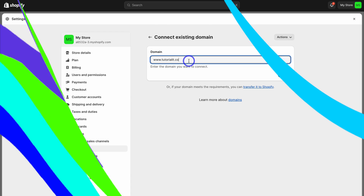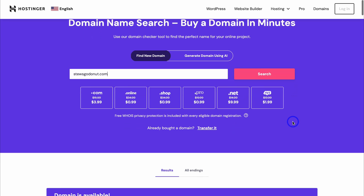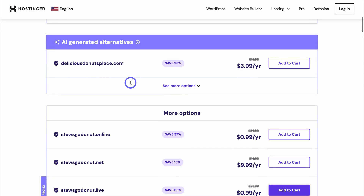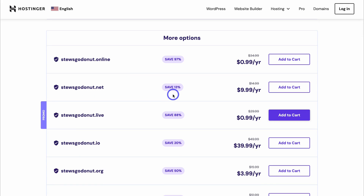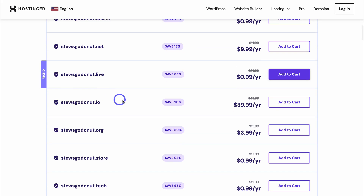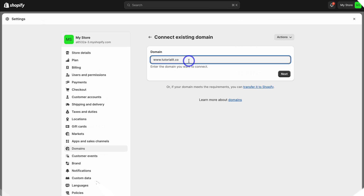For today's tutorial we actually purchased this domain using Hosting.it, which is a third-party hosting and domain provider. If you currently do not have a domain name, click the link in the description below this video — that'll take you to Hosting.it where you can purchase a domain name and then connect it with your Shopify store.